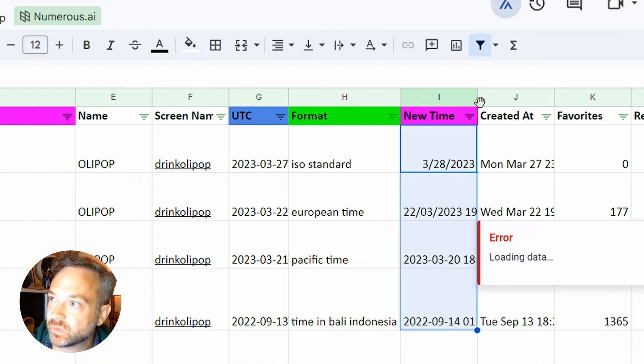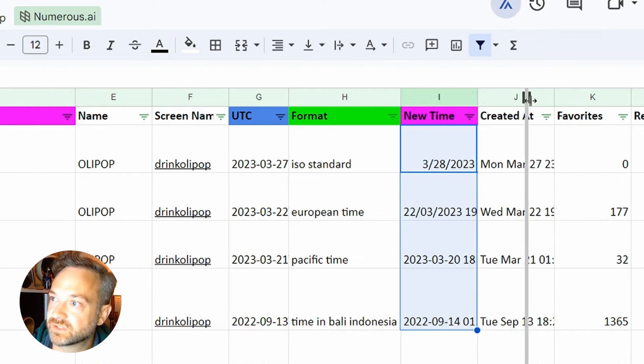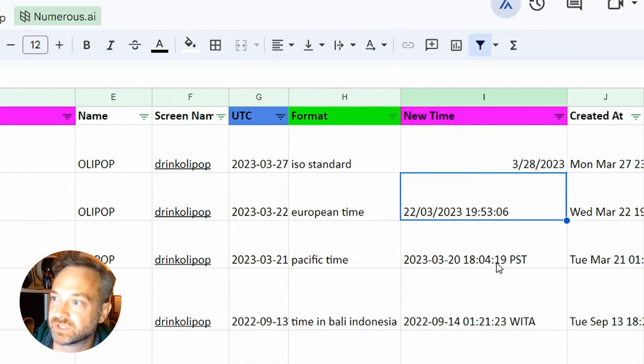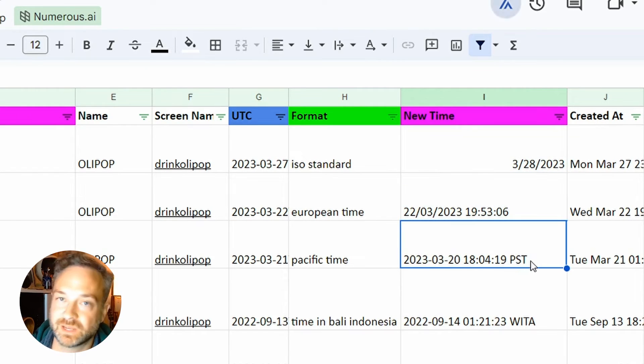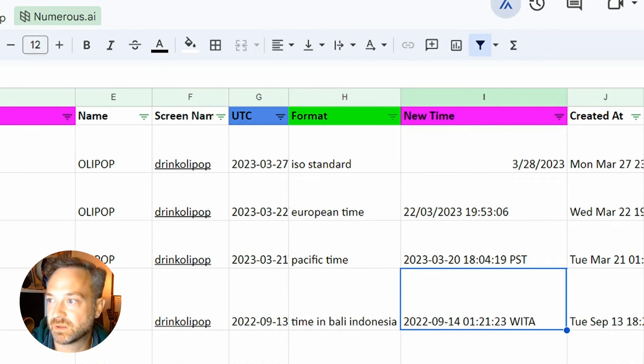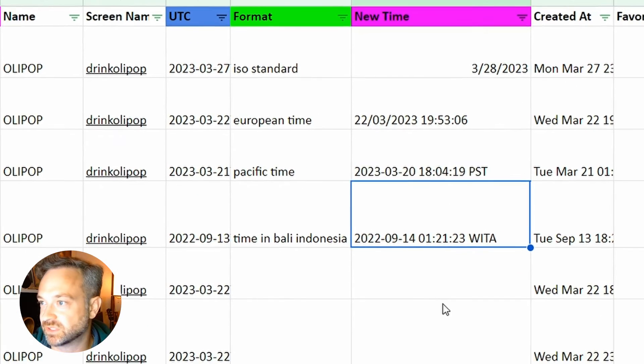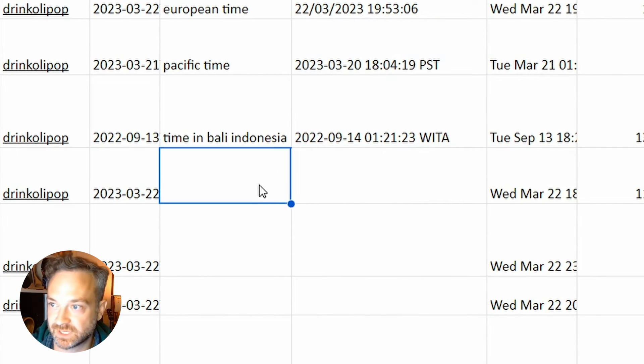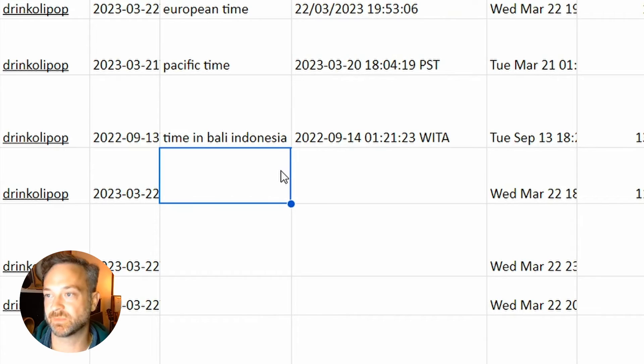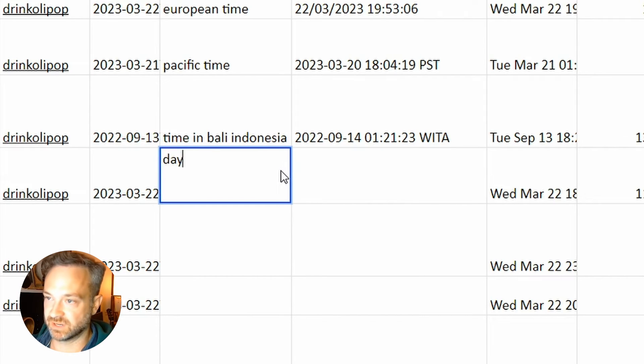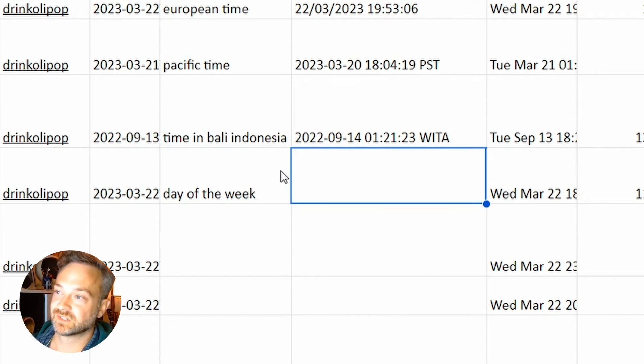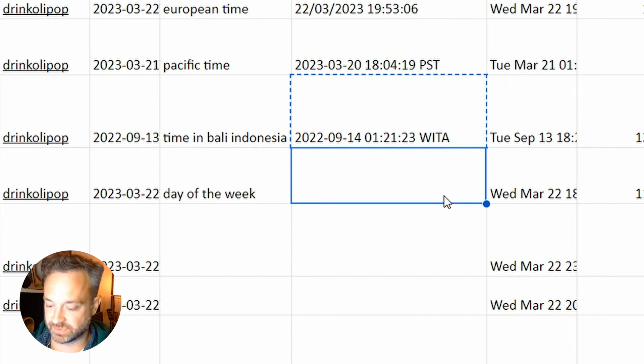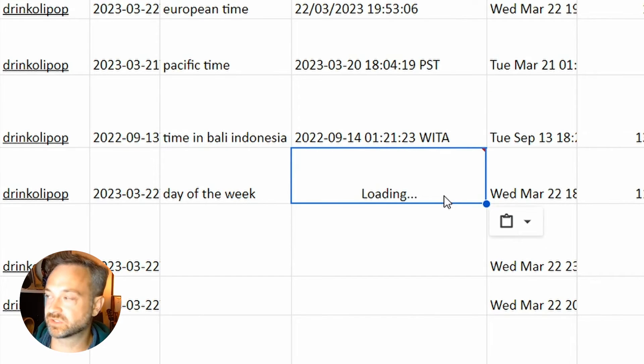Looks like we do have an answer. We do have European time, Pacific time. We've got a little PST at the end and Bali time is W-I-T-A. Didn't recognize that last time, but let's try something new too. How about day of the week? Then we can either cut, paste or drag and drop right there. See what happens. So there you go.